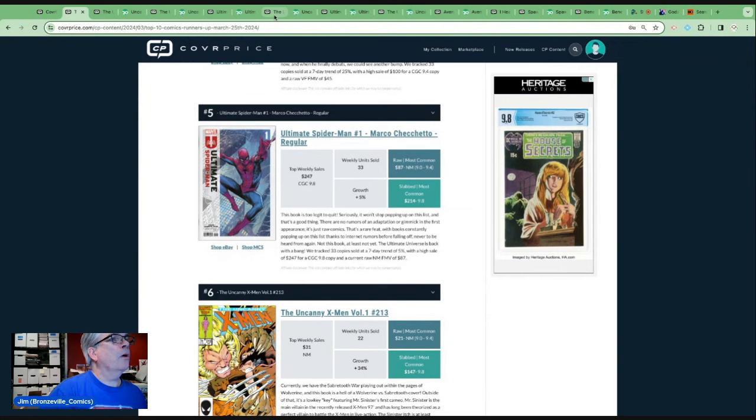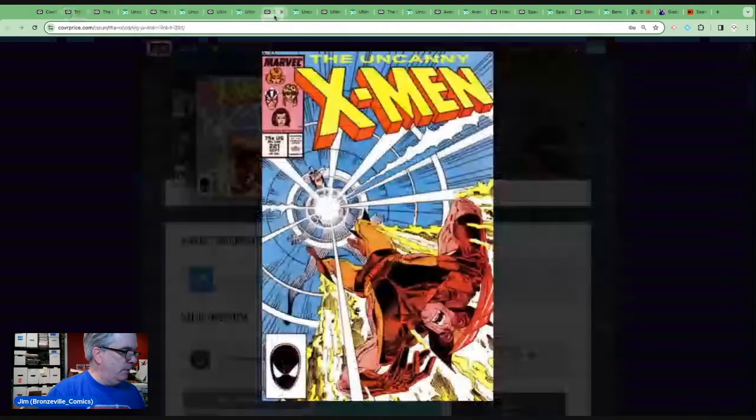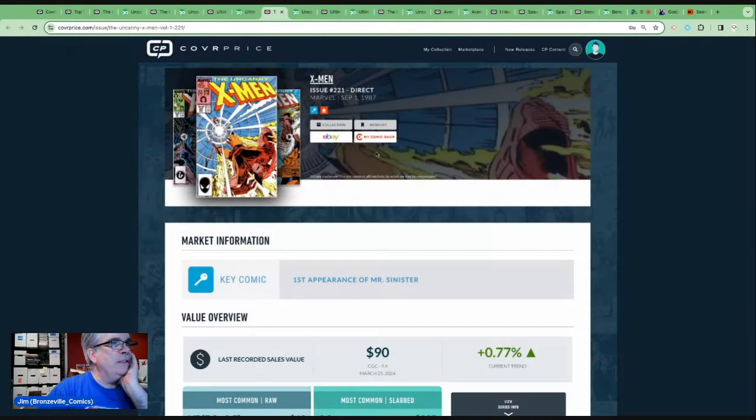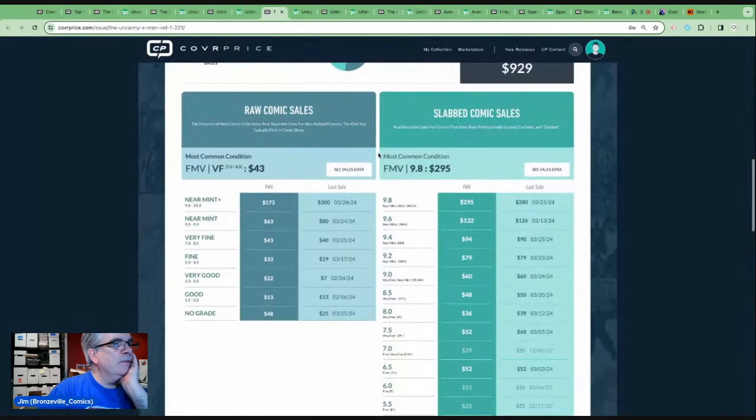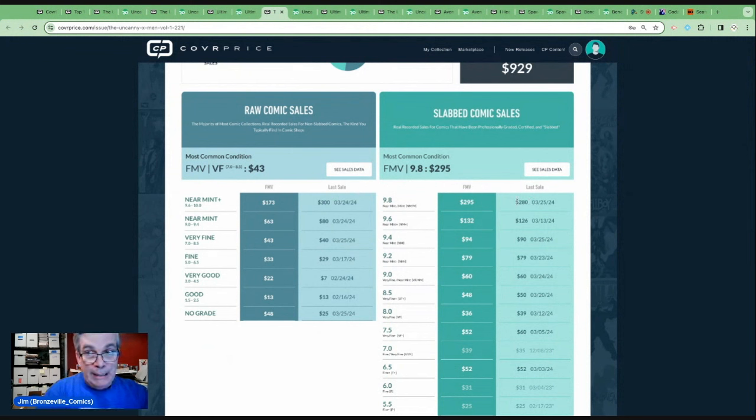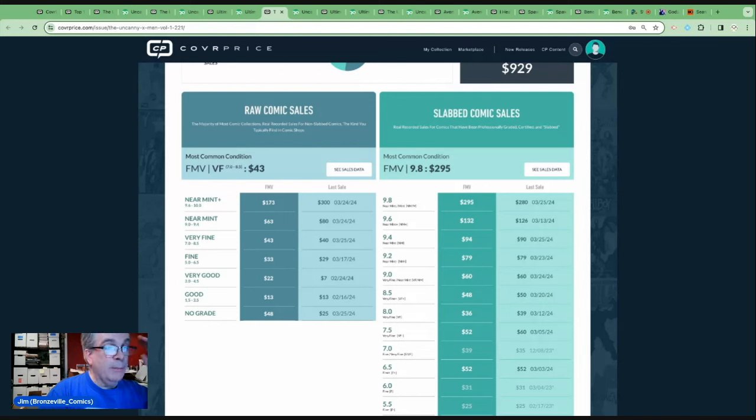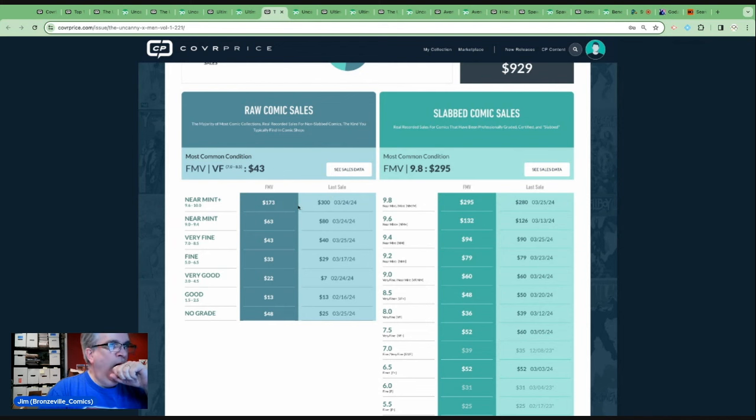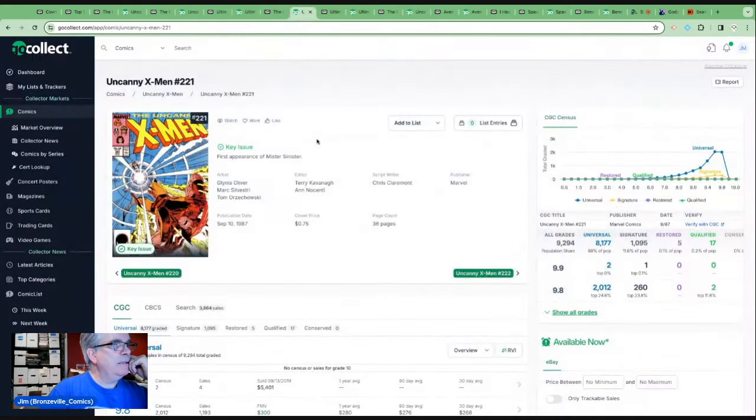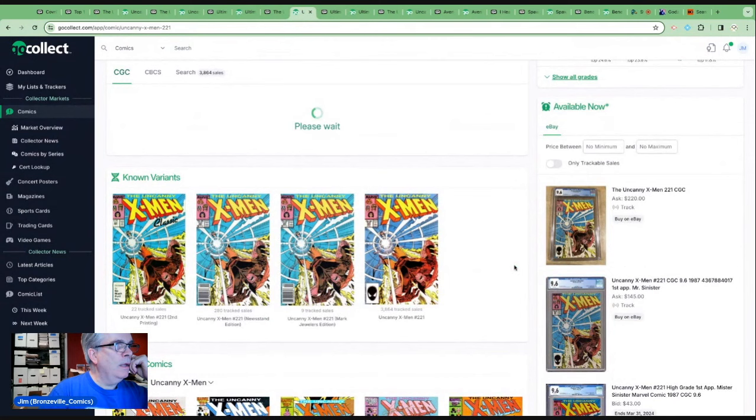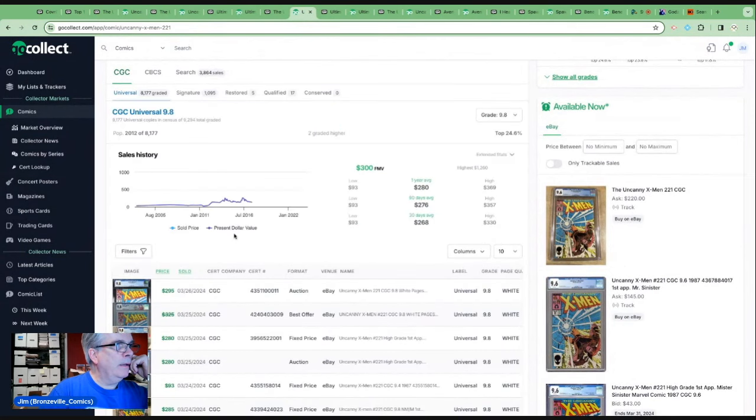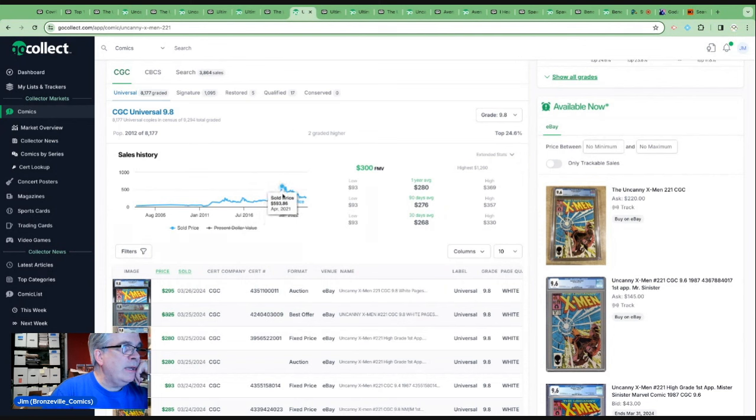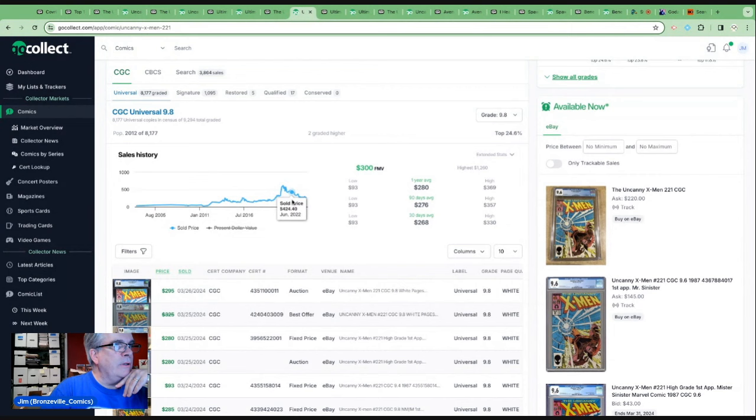Let's go to number four and here it is. The first appearance of Mr. Sinister in Uncanny X-Men 221. This book is on fire. I mean look, it's $300. Somebody paid for a raw book. This is, so somebody paid $300 for a raw and $280 for a 9.8. Wow. Now that raw must've been stupendous looking. So yeah, I'd say you're going to have to pay well over $100 for a high grade raw copy. Let's take a look at the Cover Price data on this in a 9.8.